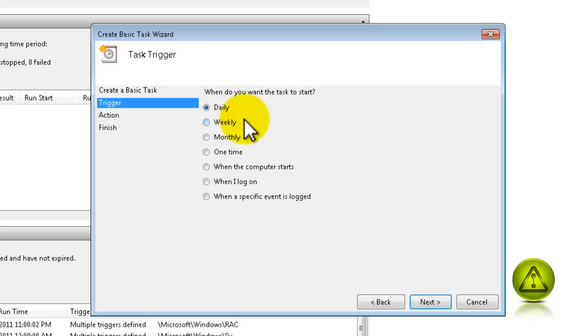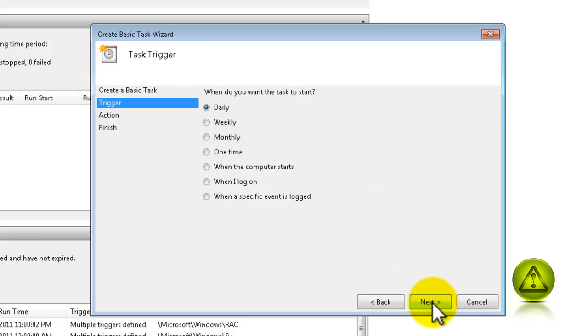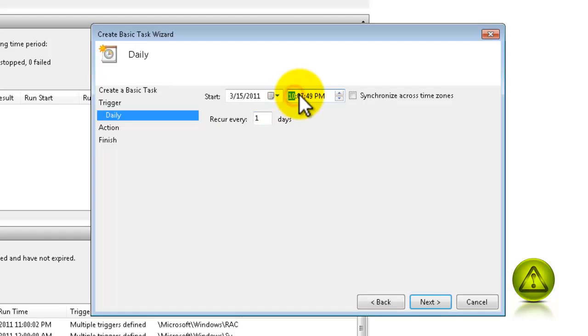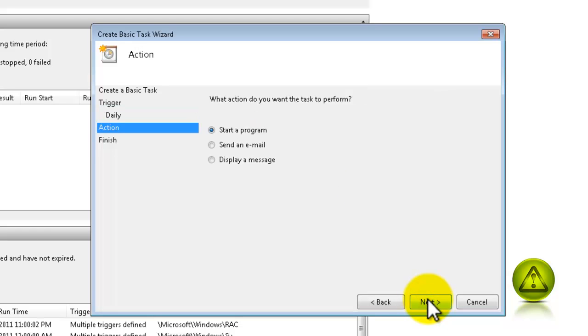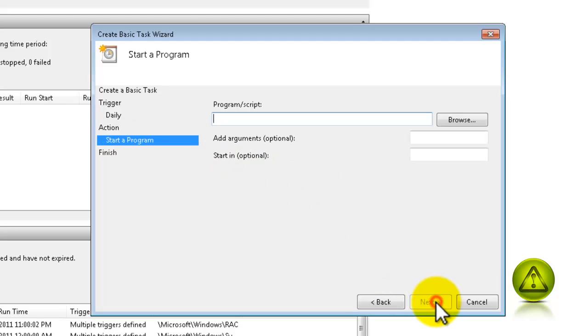I'm going to schedule Daily Backup. Click Next. And I'm going to set this for noon when I'm at lunch. And then click Next. Start a program. Click Next.